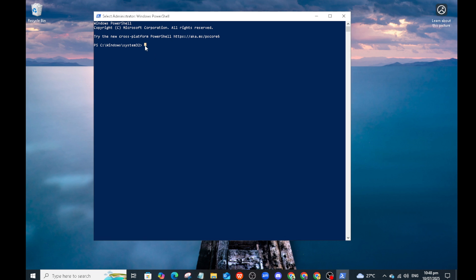The product key is a 25-character code provided by Microsoft or the retailer where you purchased Windows. Include it right after the command and then press Enter. This step allows PowerShell to install your product key into the system.